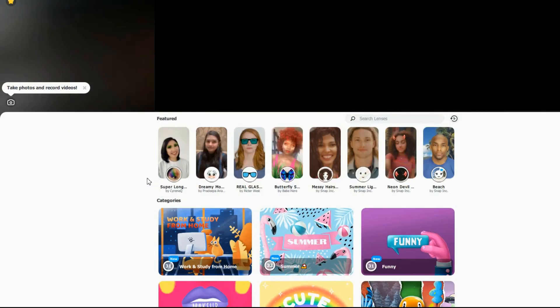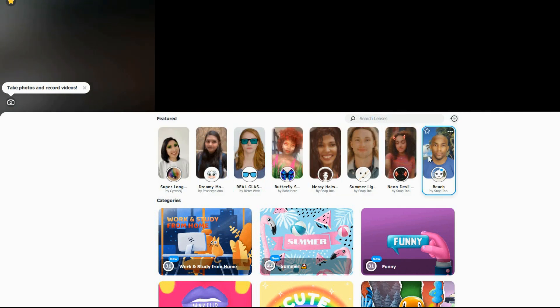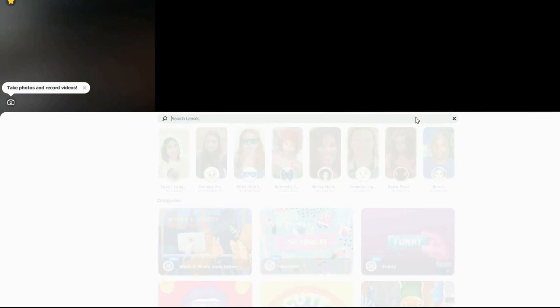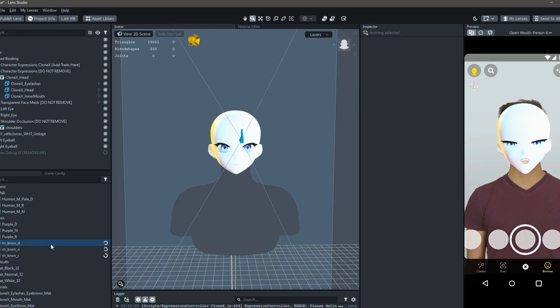Once downloaded, open Snap Camera. You can see that there are different filters you can try out, but if you want to use your Clonex filter, you need to go to the search bar and enter its URL link.